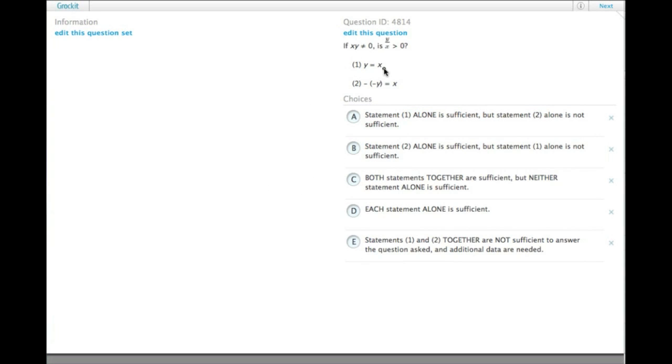So, if x times y is not equal to 0, which means that neither of them is 0, is y over x greater than 0?